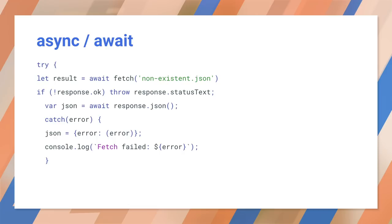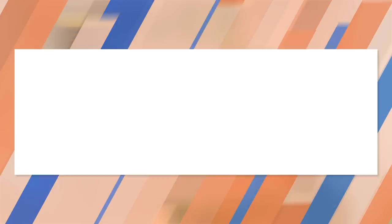Fetch handles all of HTTP verbs with equal ease. You can easily use any verb, request field, or response field. Here, we're using the head method to get the size of a resource without actually loading it. The content length field contains the size in bytes.